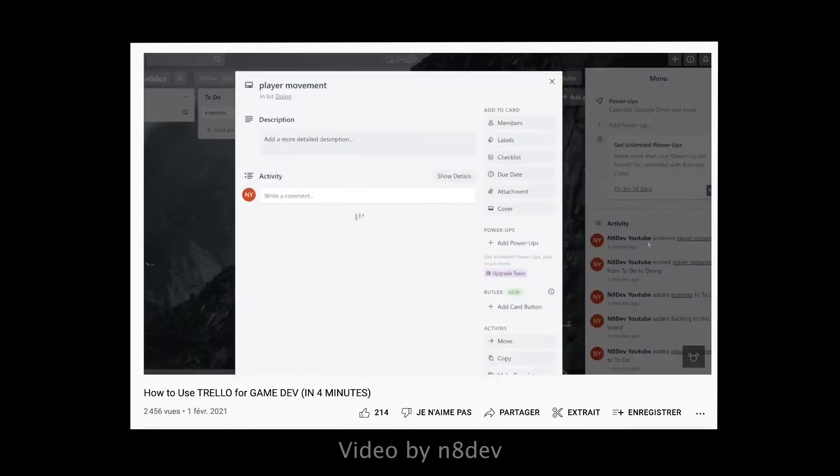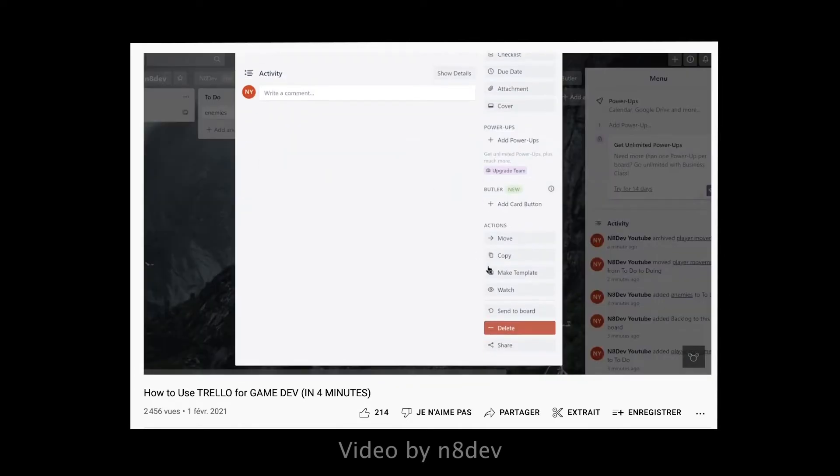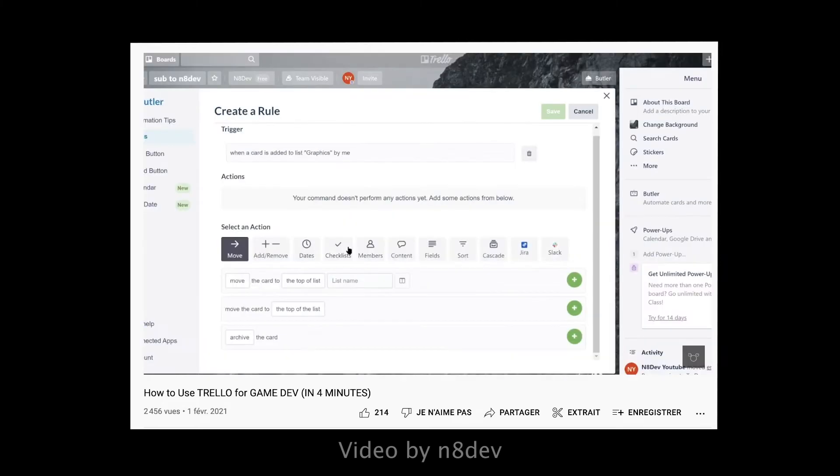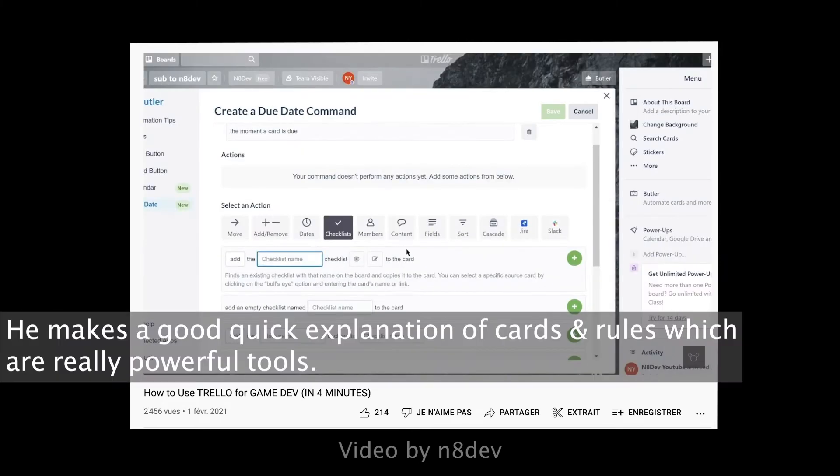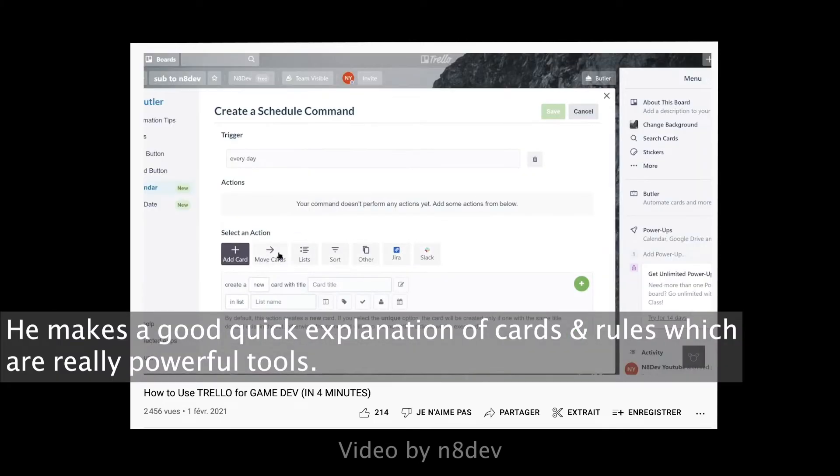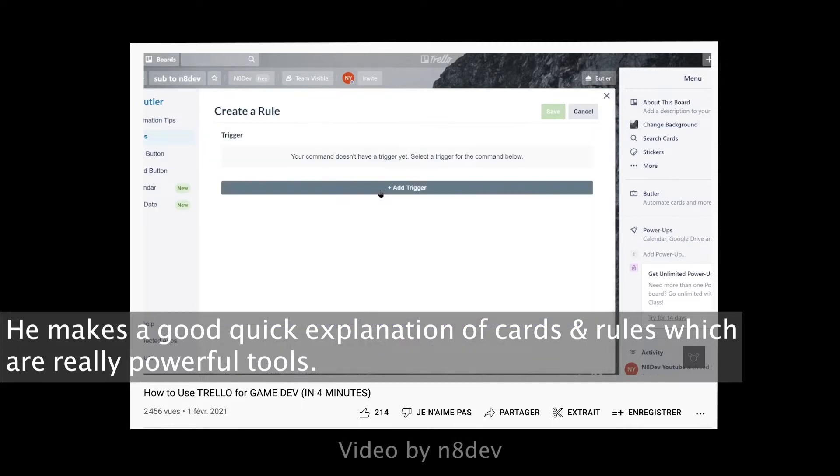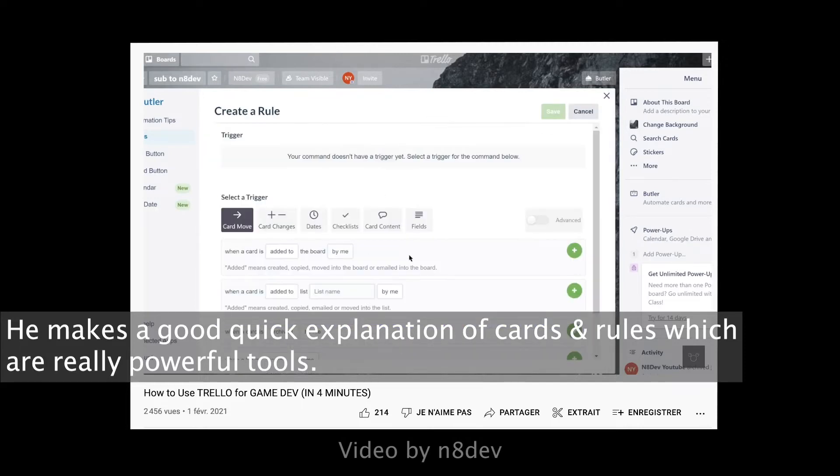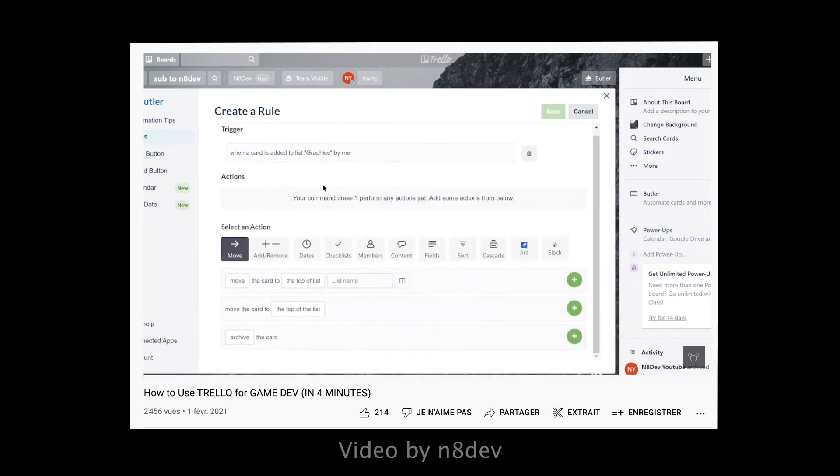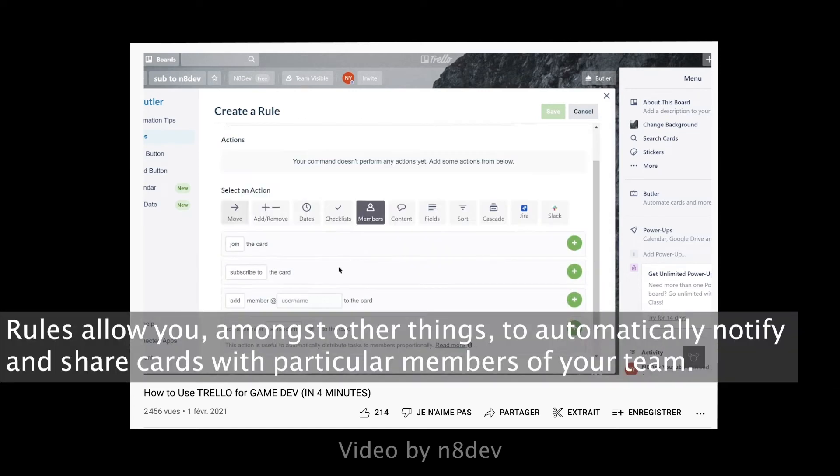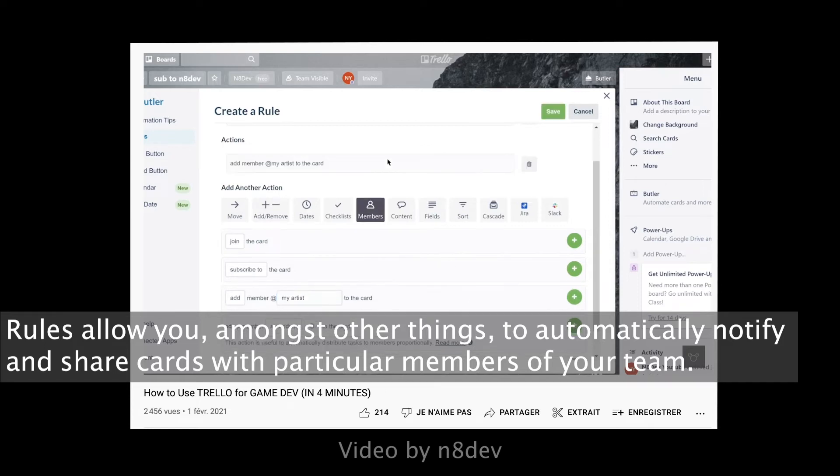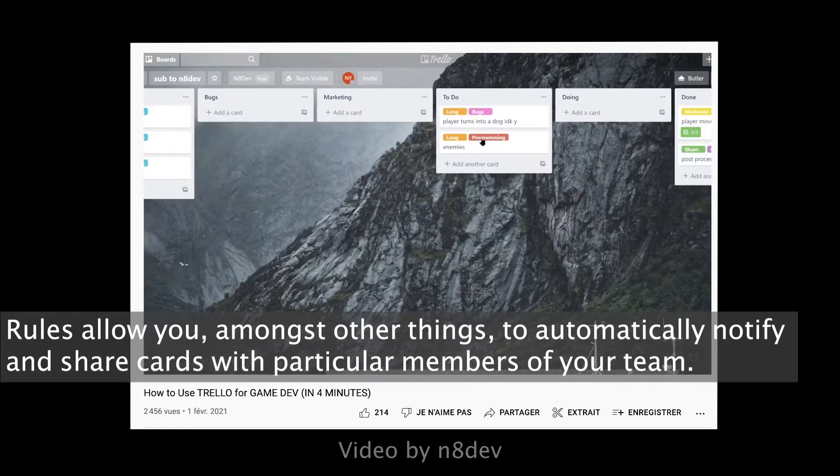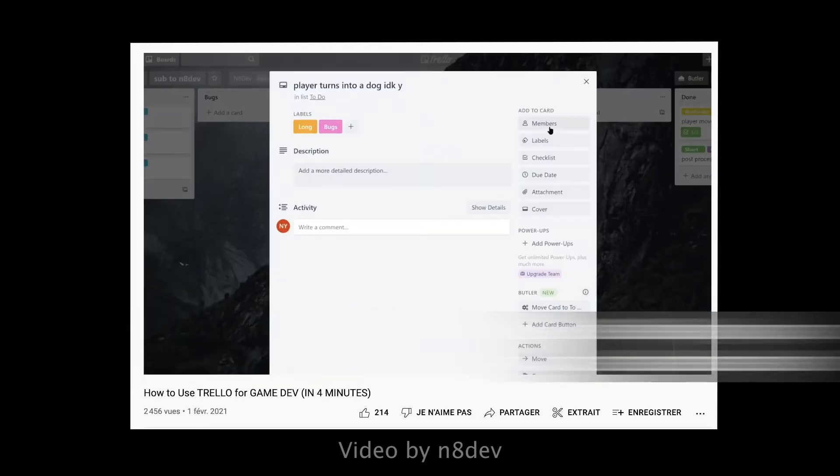Trello works in columns. You can add files, text, pictures in each one of these. A common way to use it for a project with a team is to have columns for each step of the creation. It's really easy to use and if you like that left to right way of working, it's the best at it. To me, this one really shines when working with a team. It's got a free version and paid ones again.